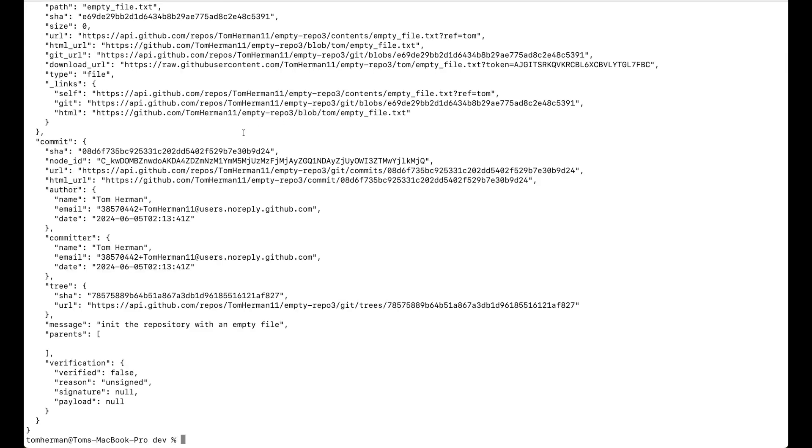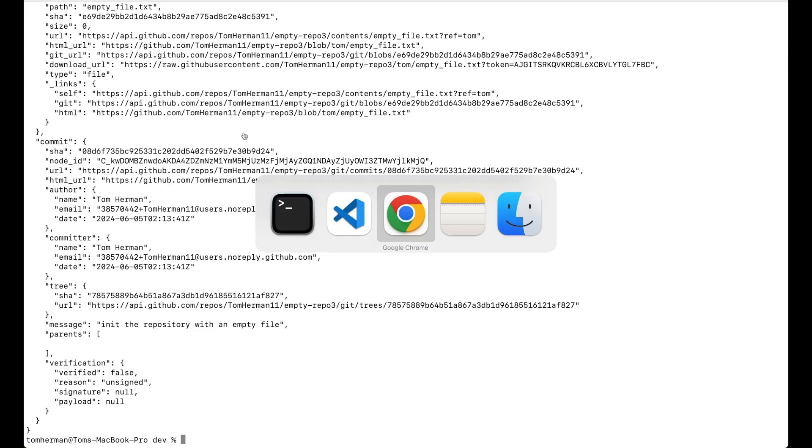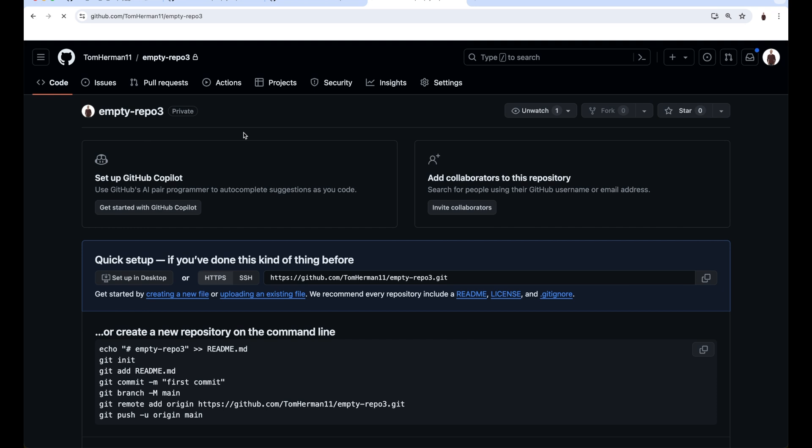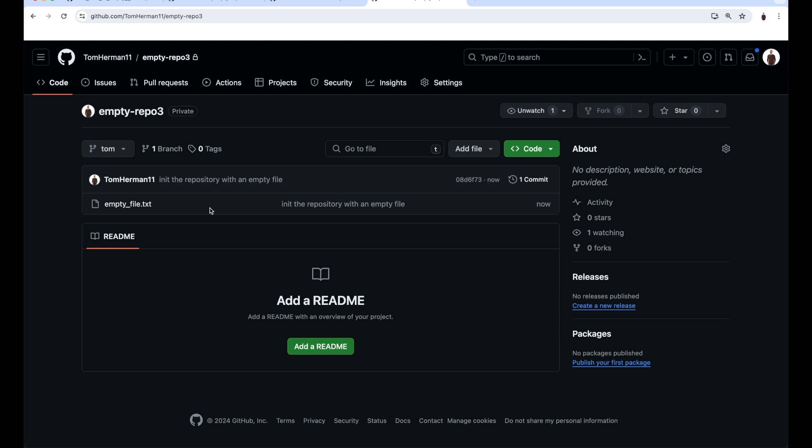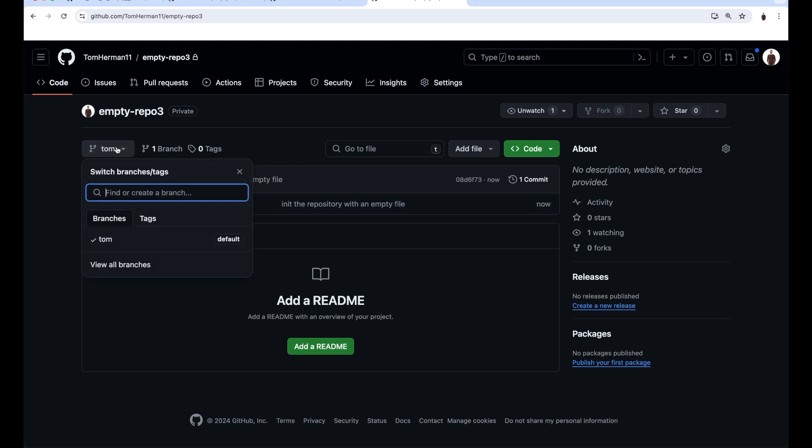Now let's go back to the repository page in GitHub. We see that the repository is initialized with the empty file we uploaded. Notice that the only branch in the repository is tom, which is also the default branch of the repository.